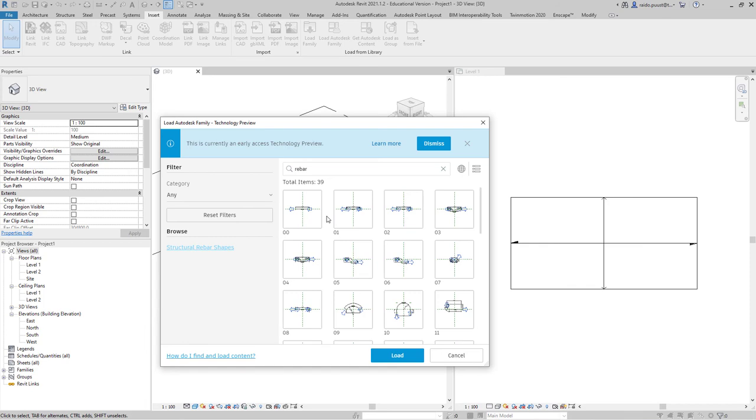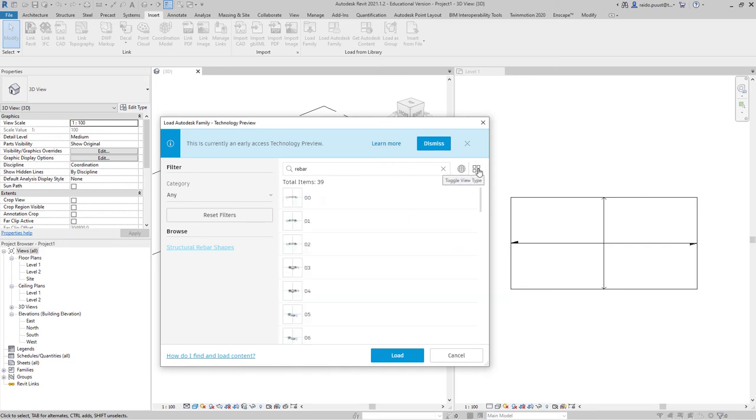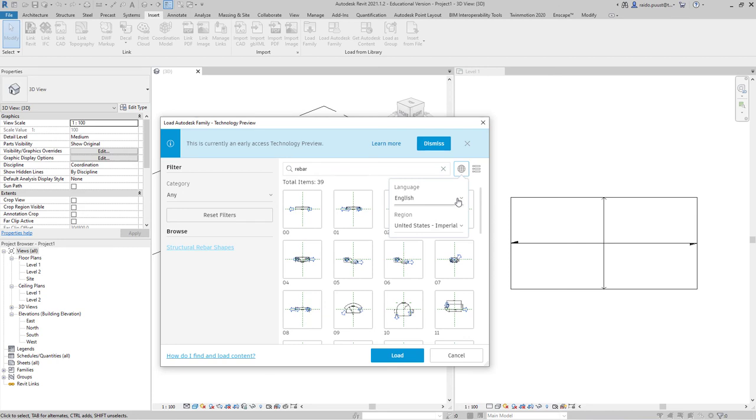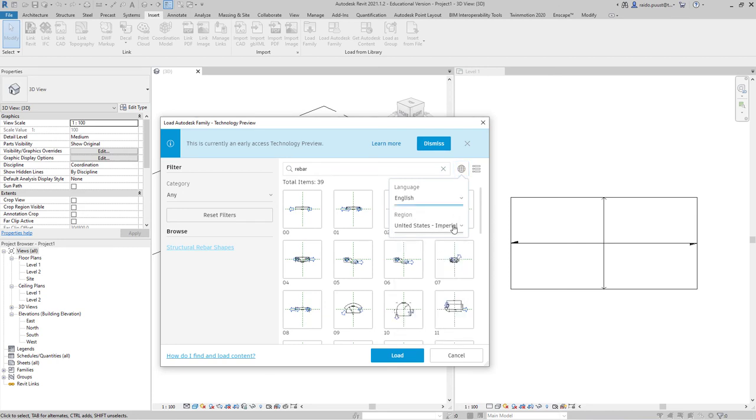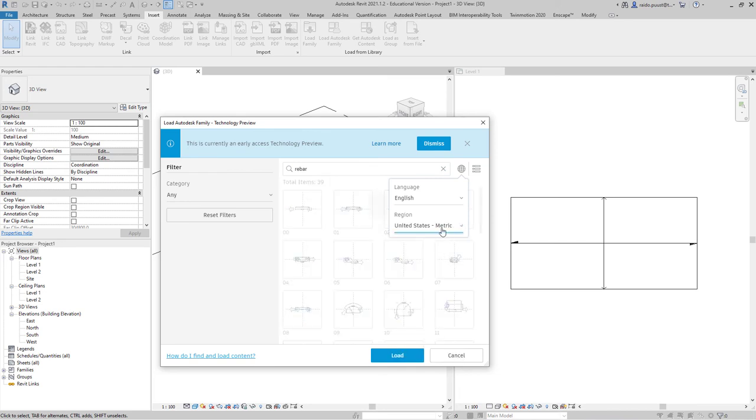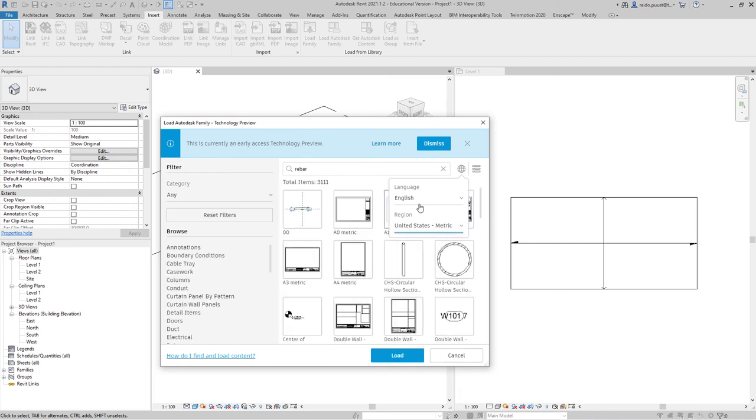The structure is the same, for example Rebar shapes, and I can just download what I really need. Instead of installing all that content, I can pick what's important. I can also search through different filters, for example I can pick a language like English or another country like United States Imperial or metric content.